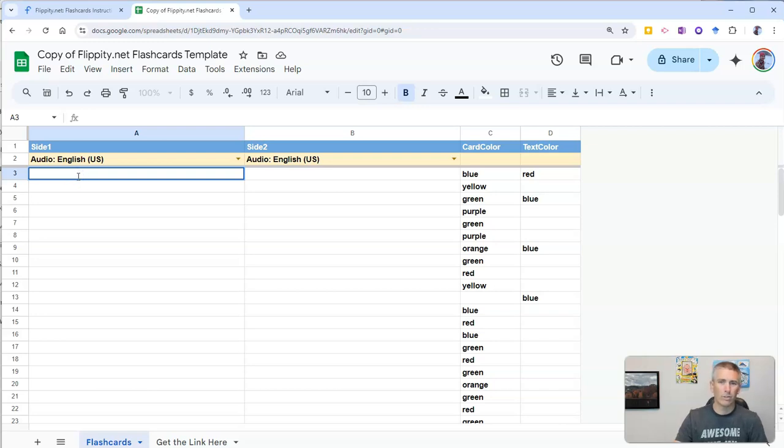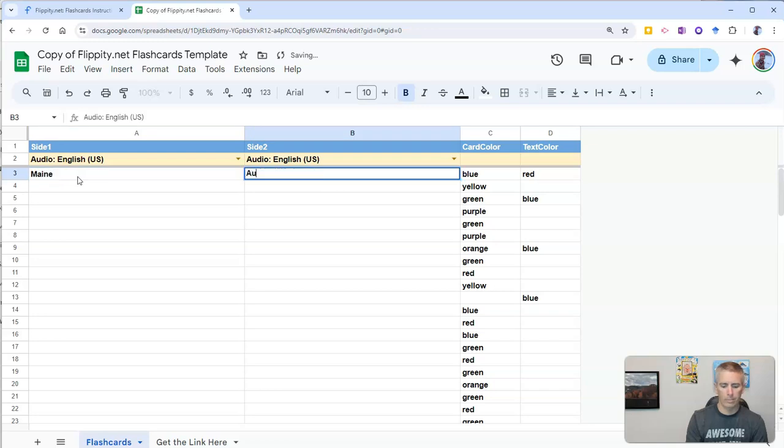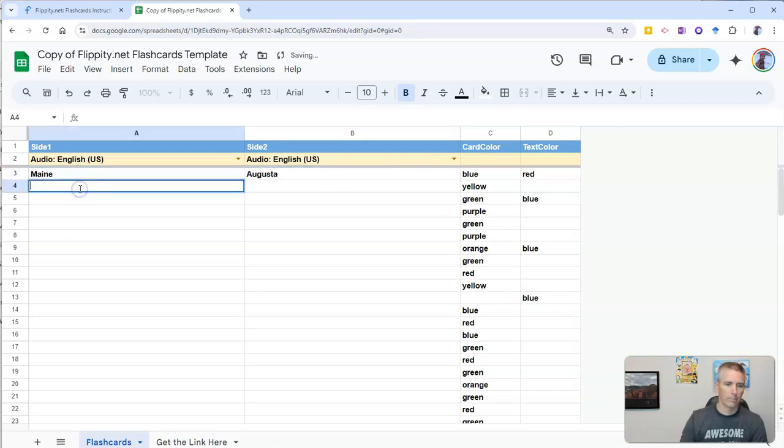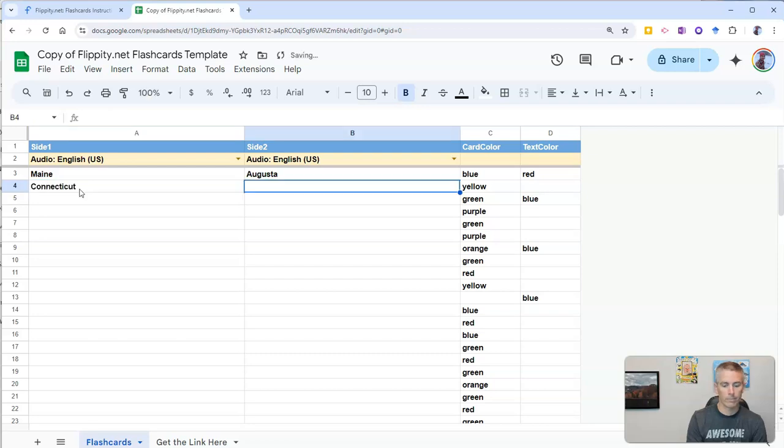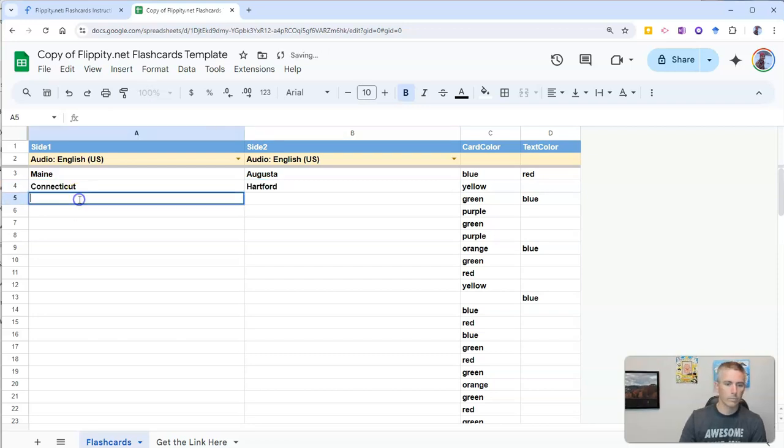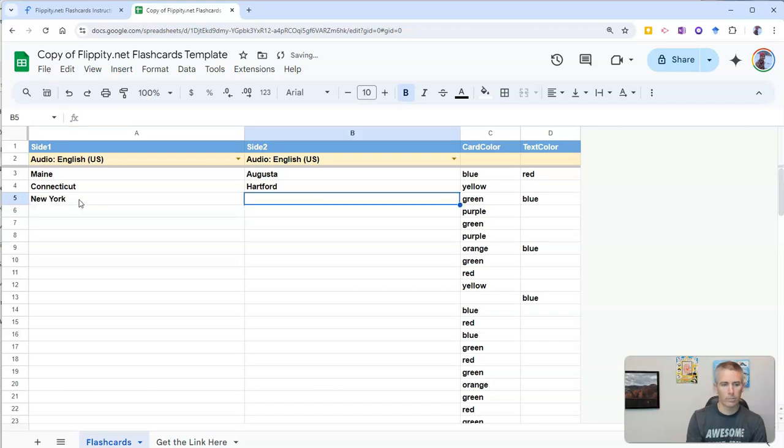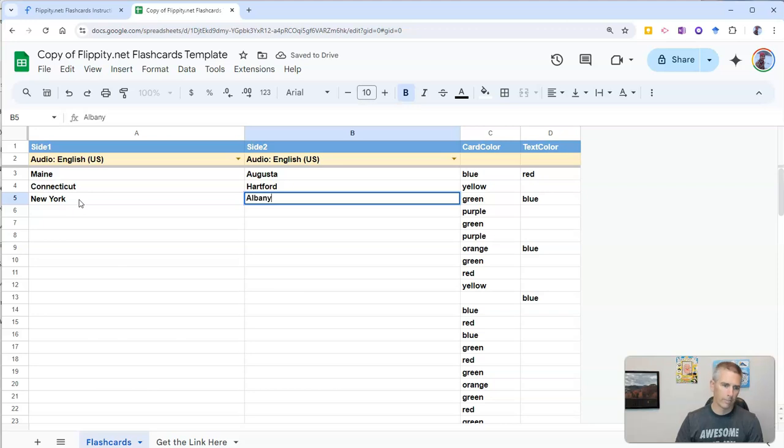Maybe I want to do state capitals. Maine, Augusta, Connecticut, Hartford, New York, Albany. And now you can see how this goes on.